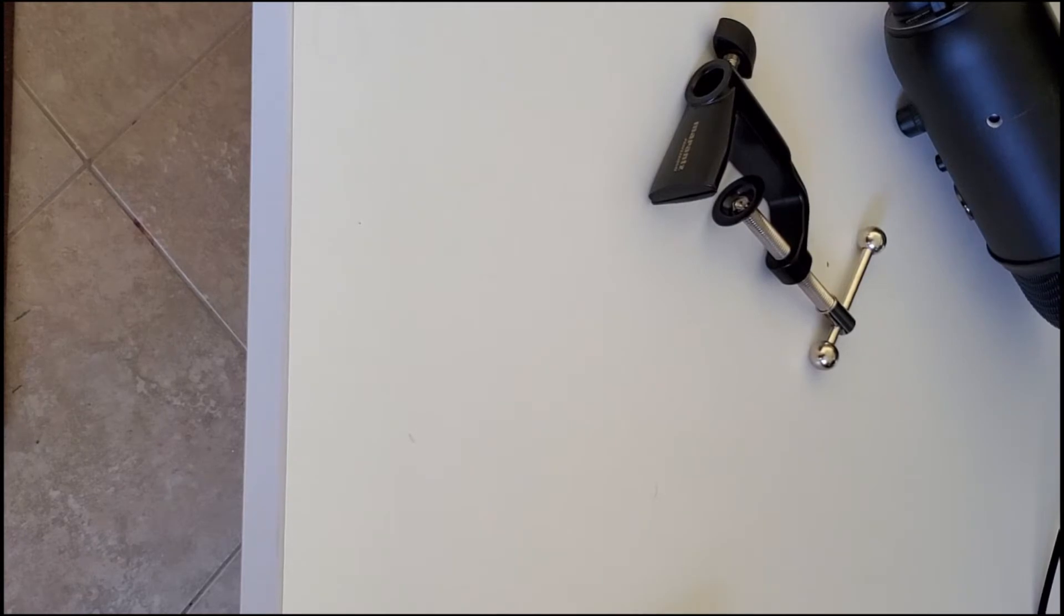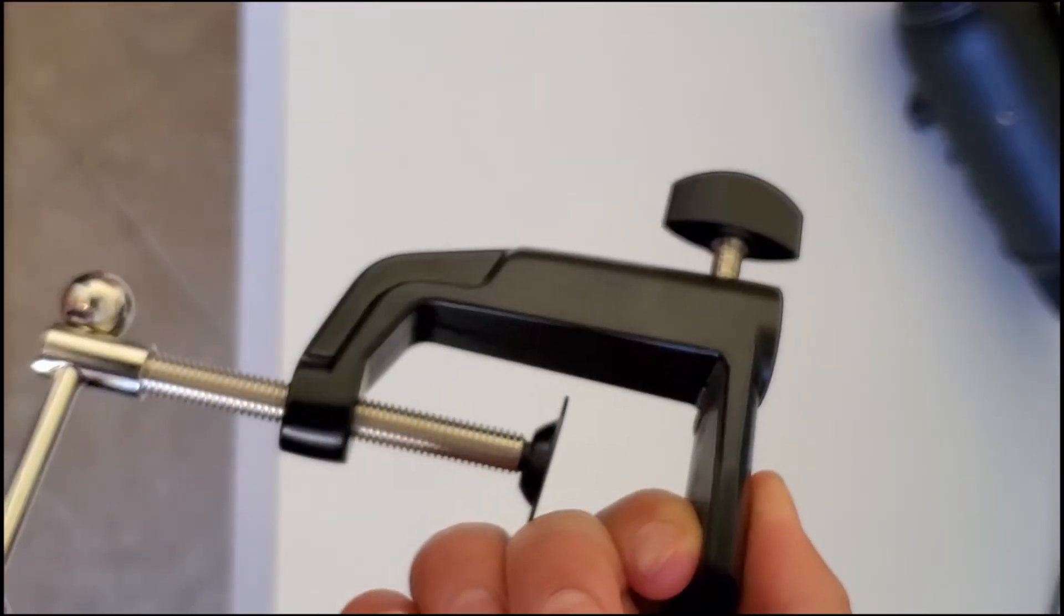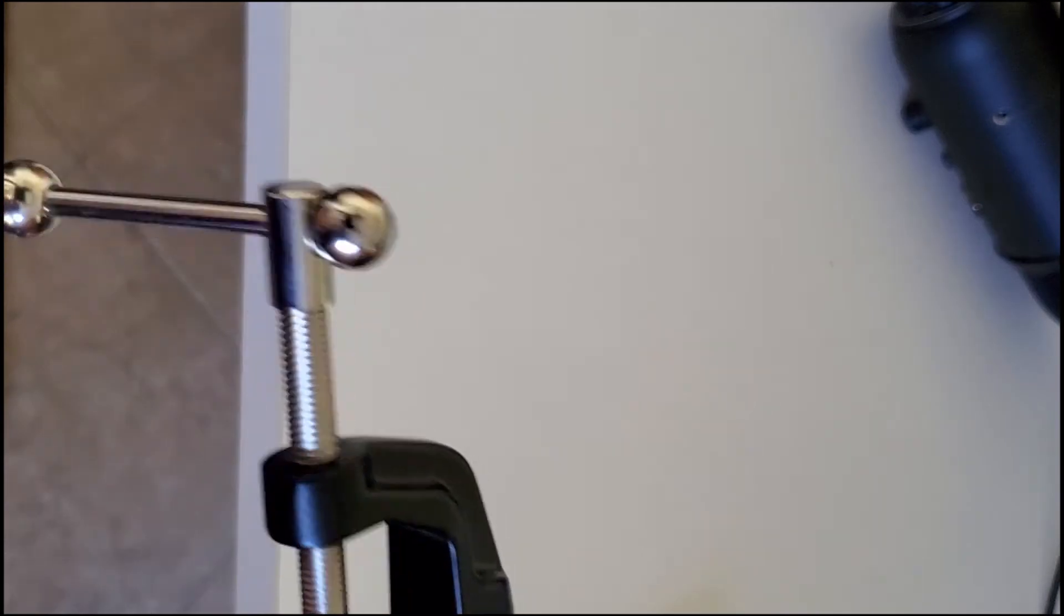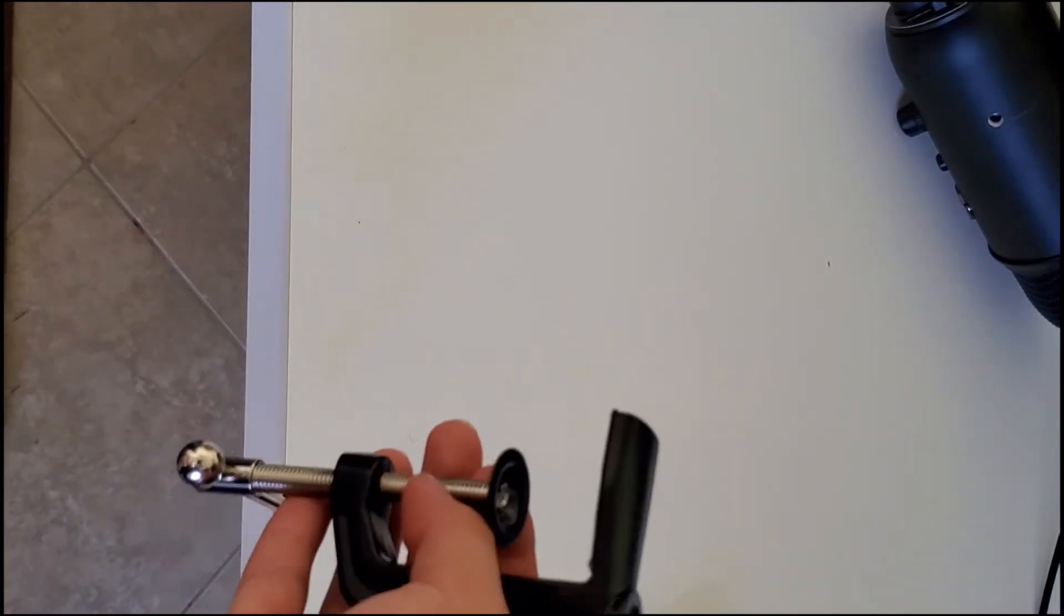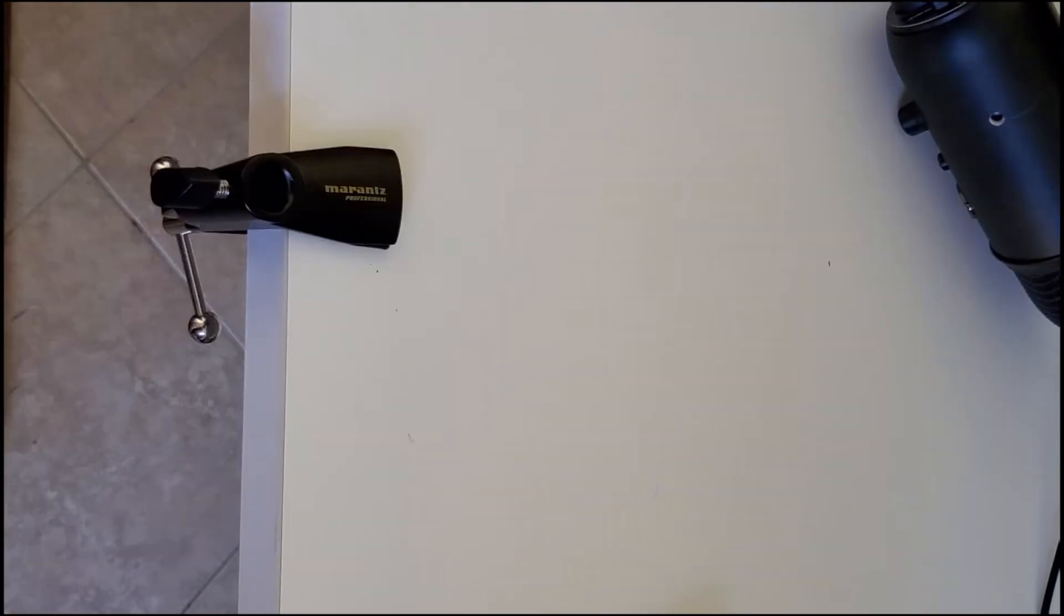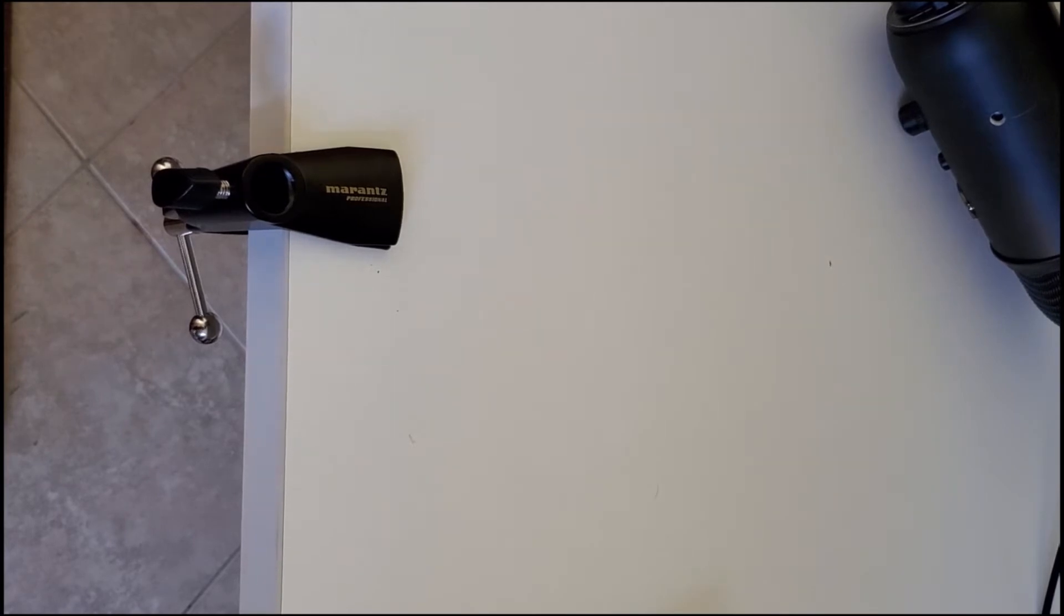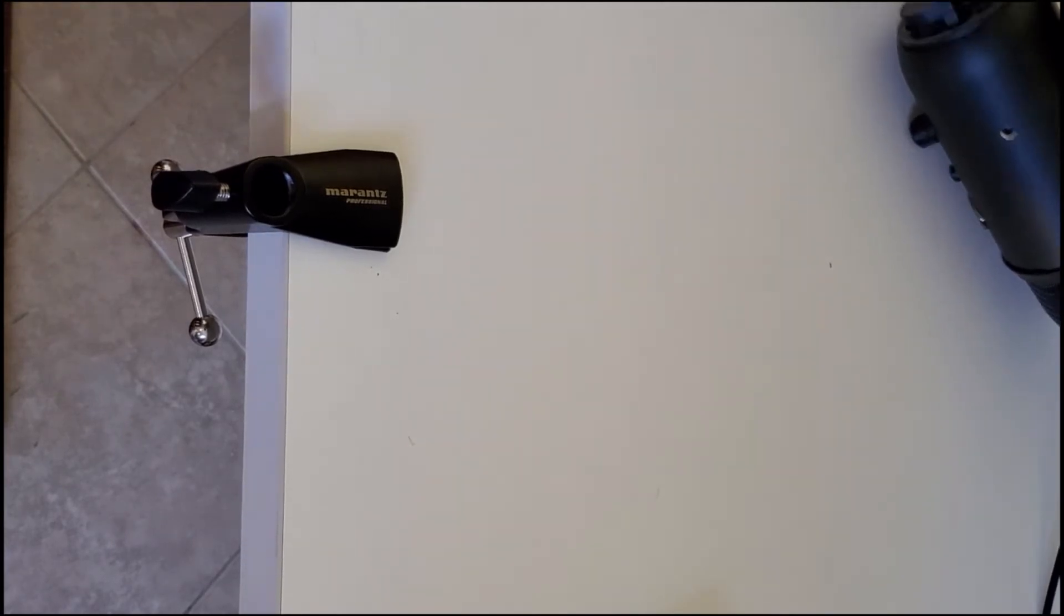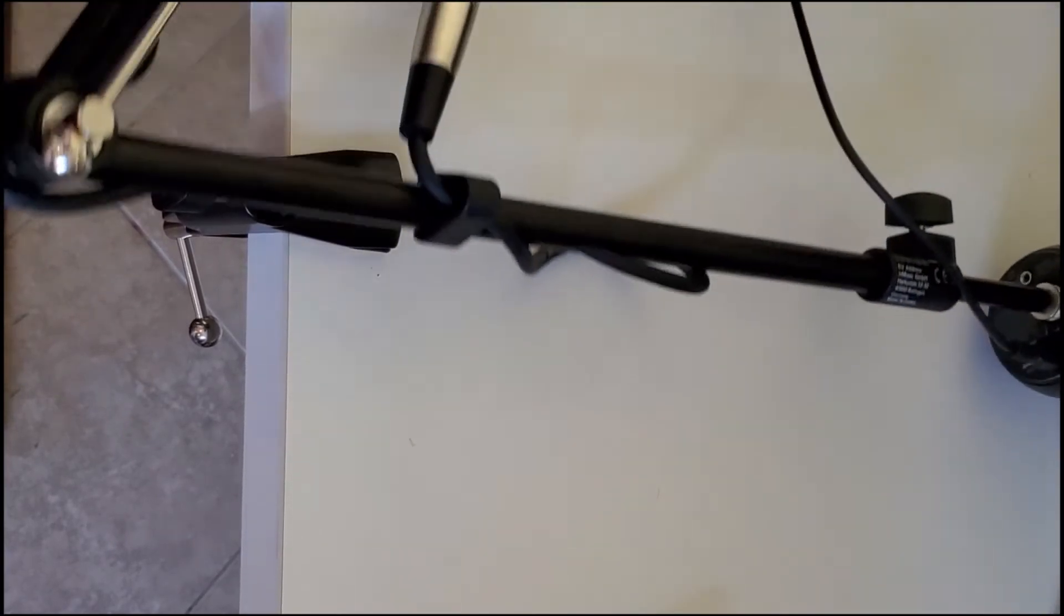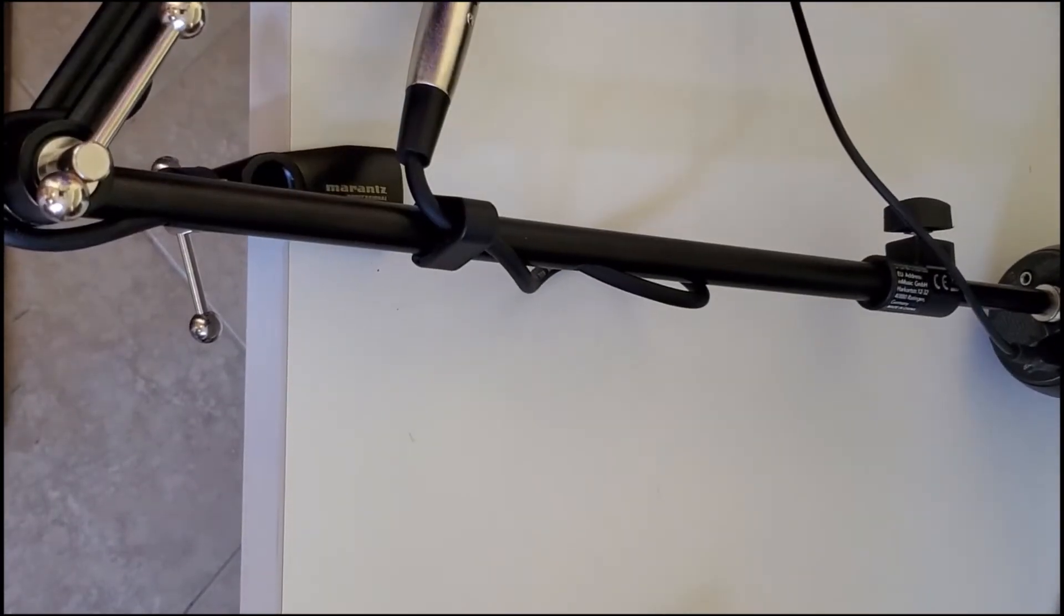So first thing is you're gonna take this thing, whatever you call it, stick it onto here. Okay, so now you want to get that on, you're gonna take this gigantic thing.